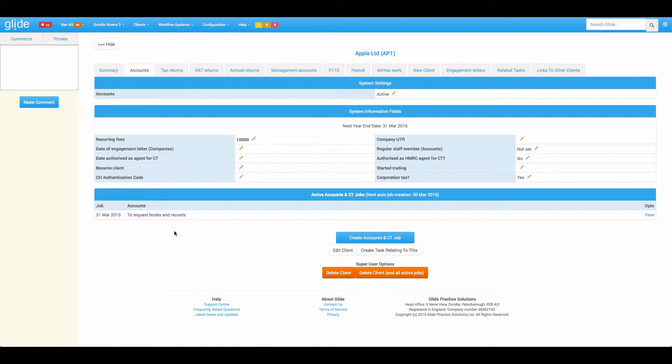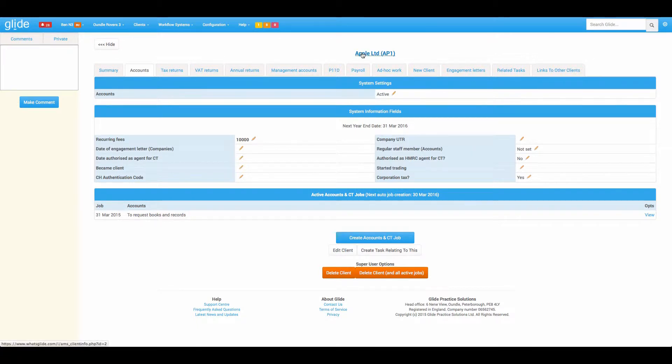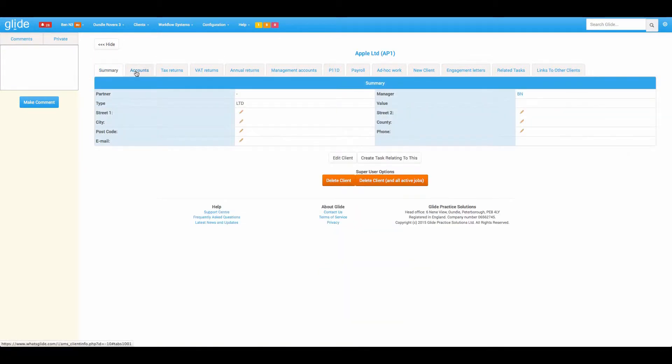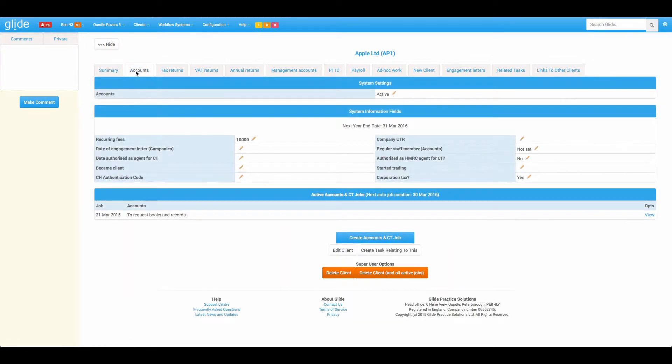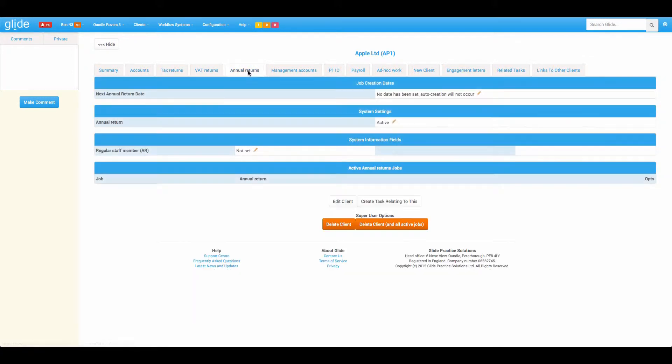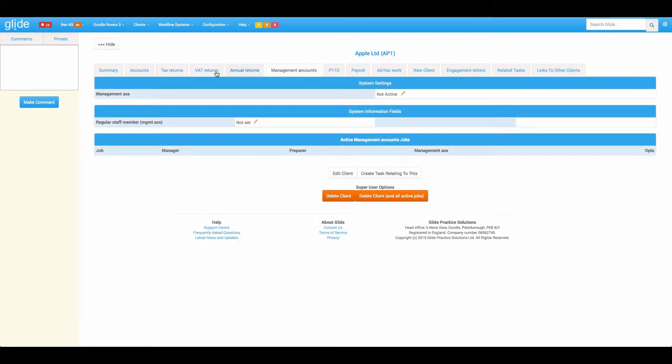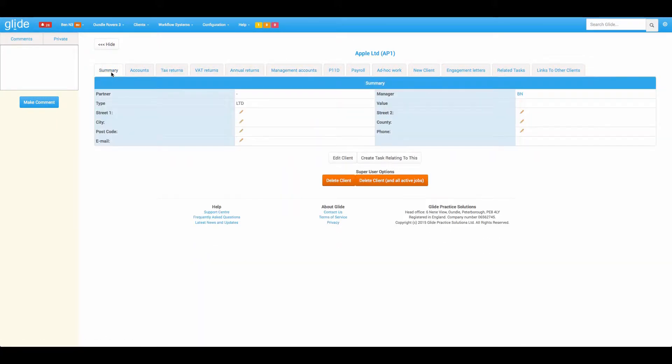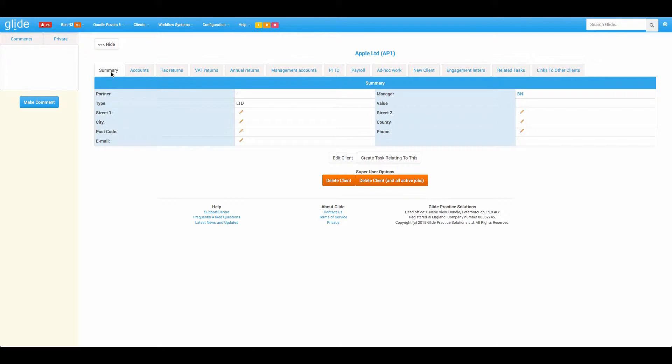First thing to explain is that there's two parts to the Glide database. You have your client database which holds the client name and all of the information in these custom fields to do with your clients. So that's permanent information. Now periodically Glide will automatically create these workflows. It's one of the key things really. You don't have to constantly be thinking, do I need to roll forward my workflows?